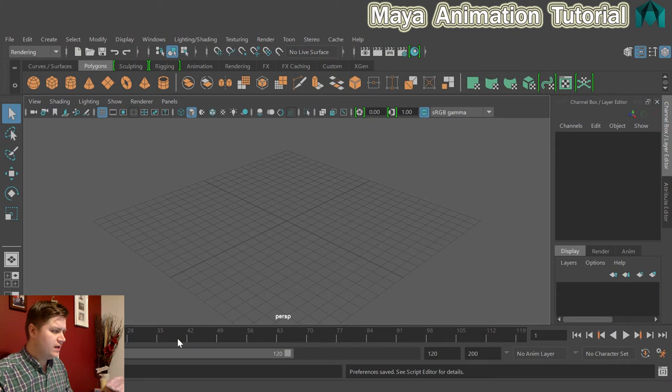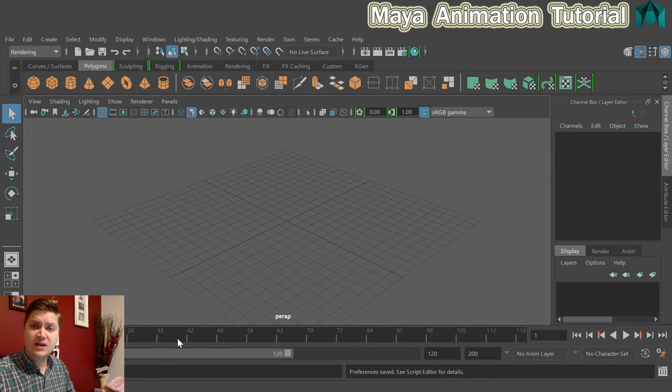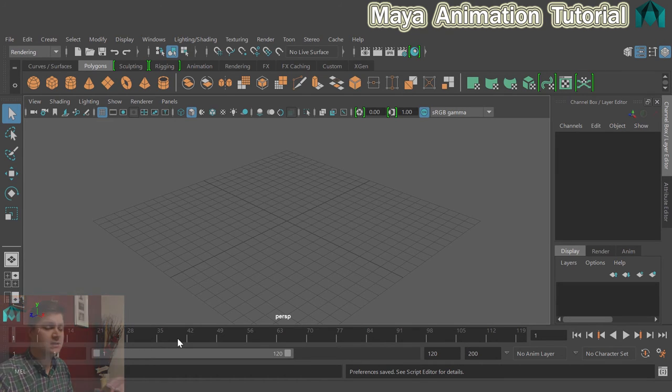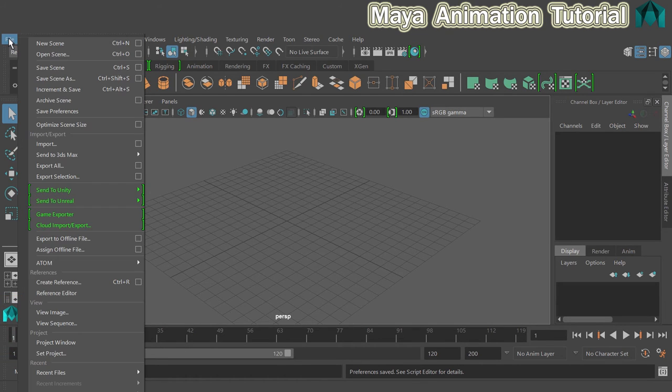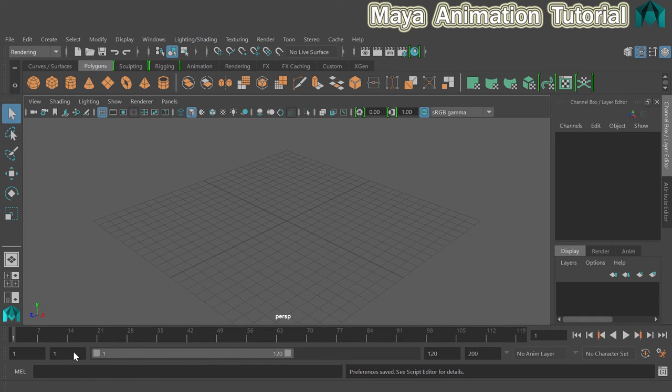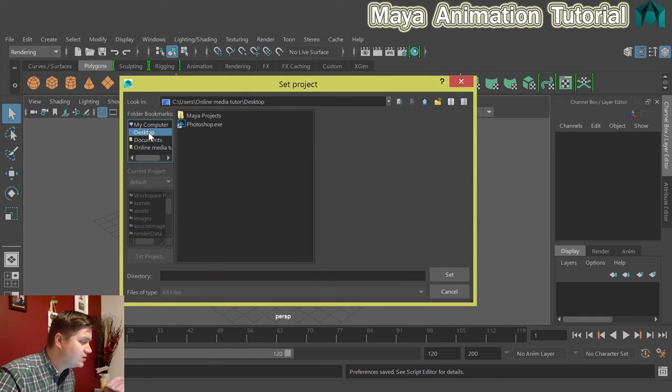Here's Maya. I've got nothing going on at the moment. The first thing I need to do is find and set the project so that Maya knows where to look for all the assets. If I click on File and go to Set Project, it'll ask me where to look.